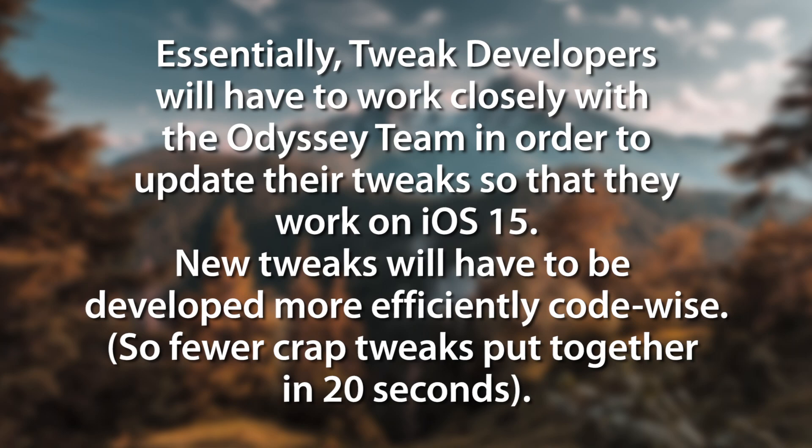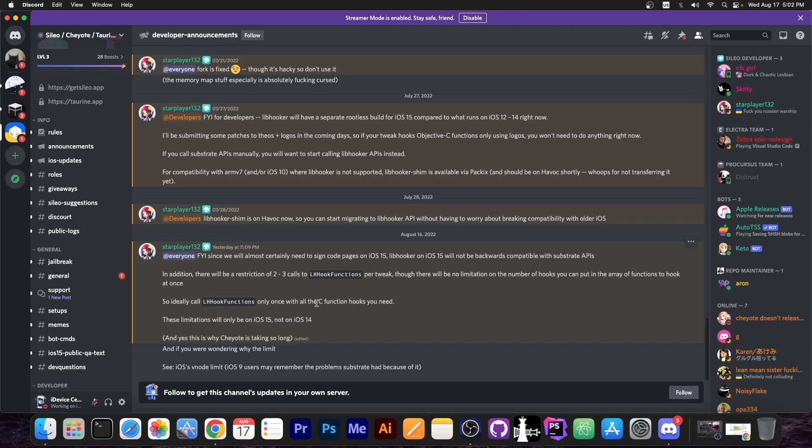The tweaks will work just as fine as they did on iOS 14. But Coolstar assured me that if developers do not listen to her and they release poorly coded tweaks or haphazardly put together tweaks, there will be issues with those tweaks. They may fail to run.